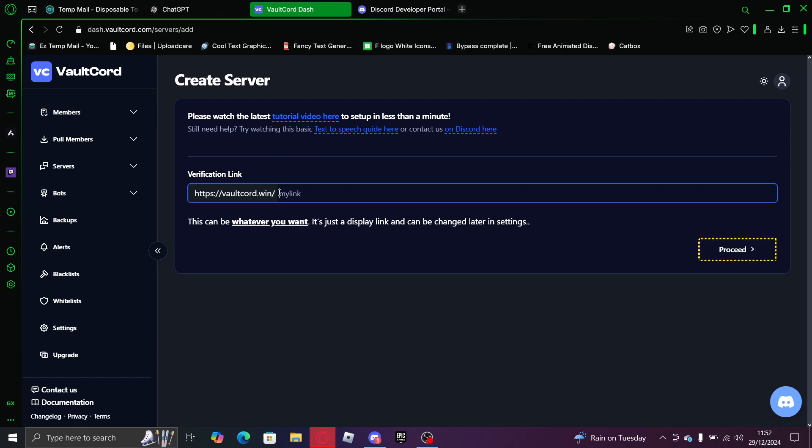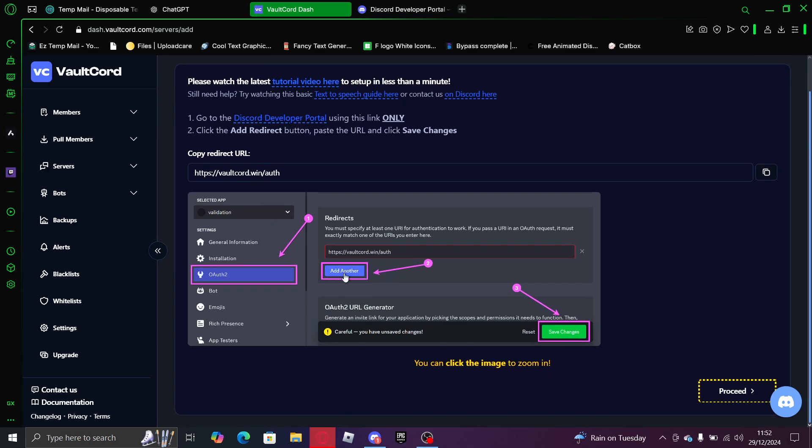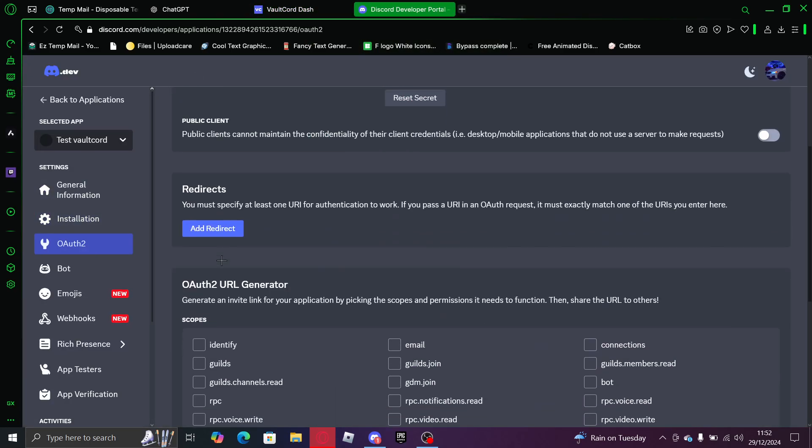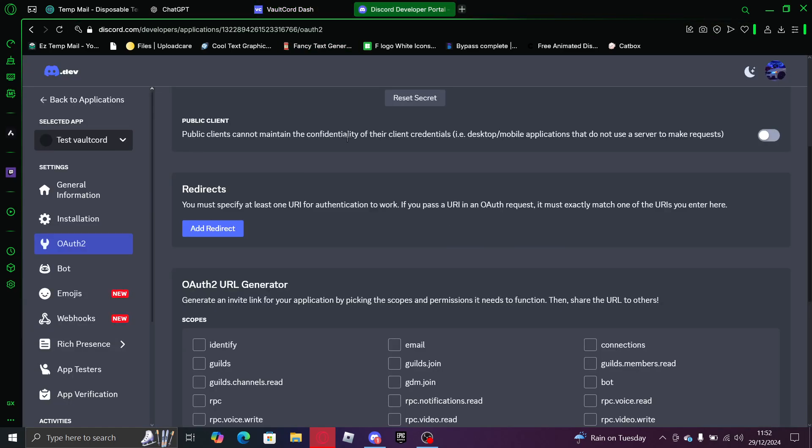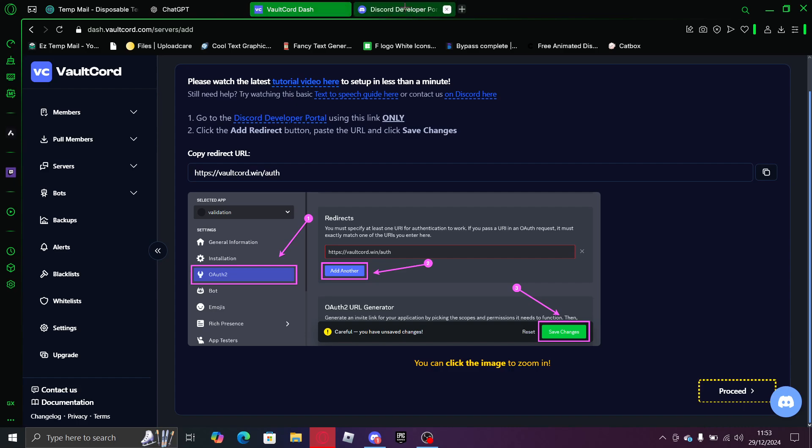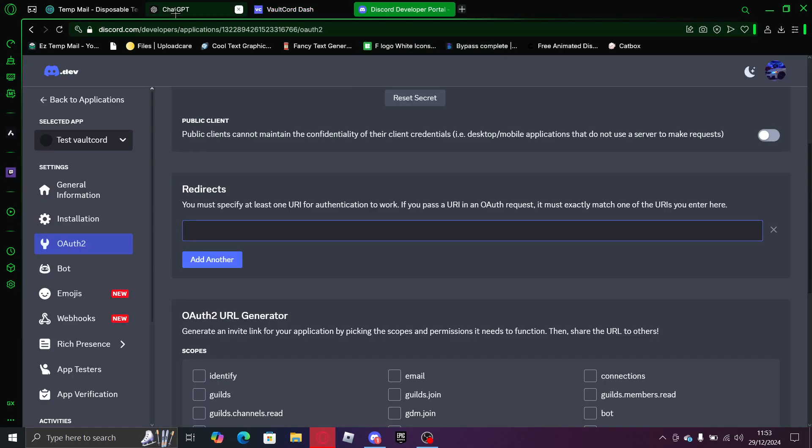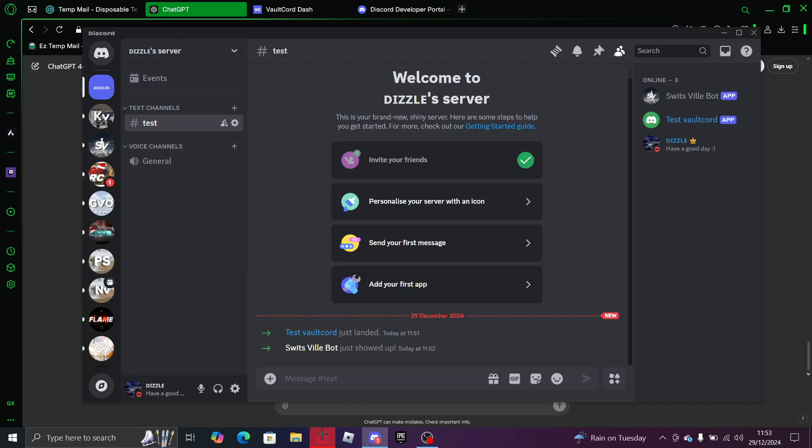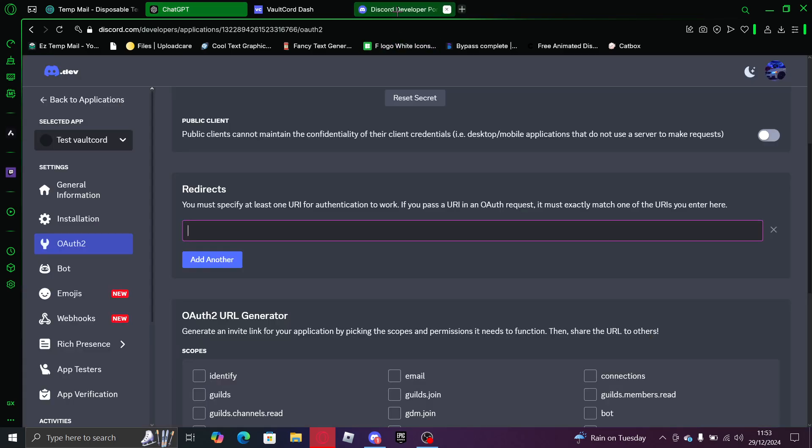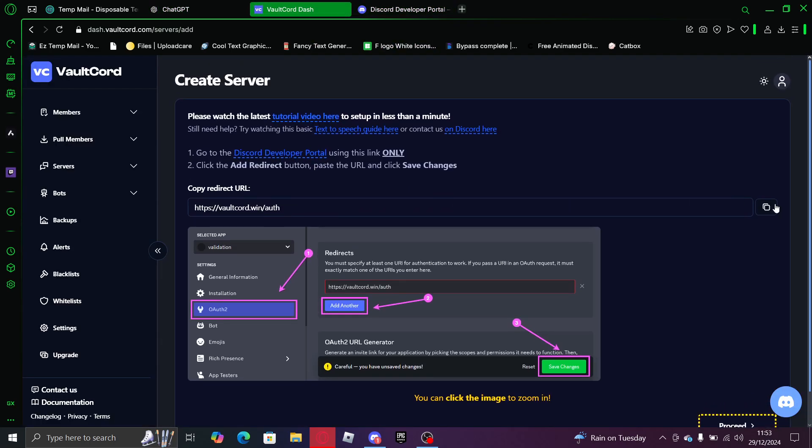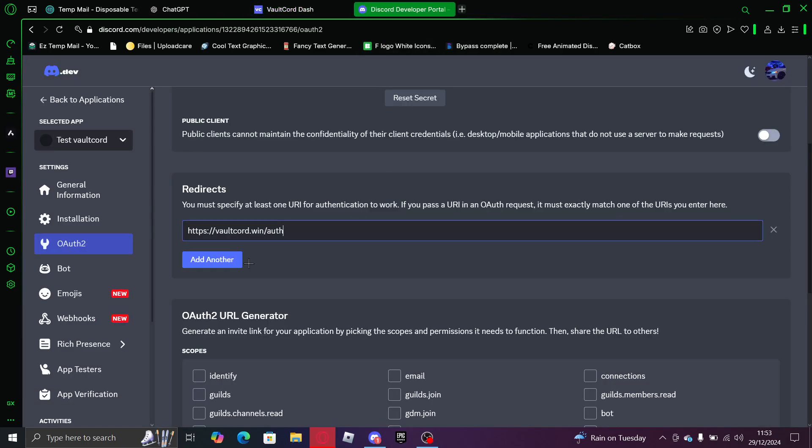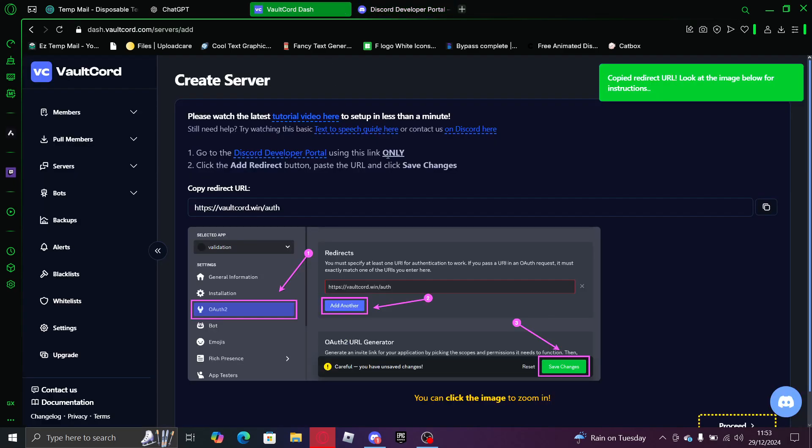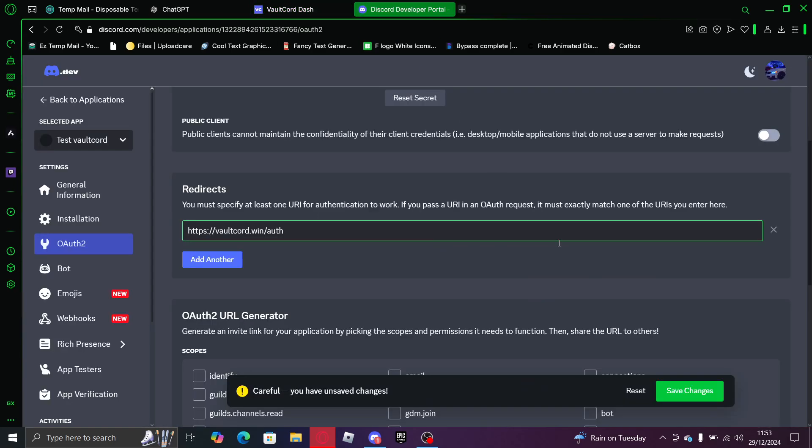And now you need to put a link, like test link. And then you want to go back to here. Then you want to press tricks. And you want to paste that link. So this link, done. Press save changes.